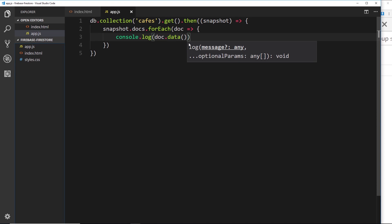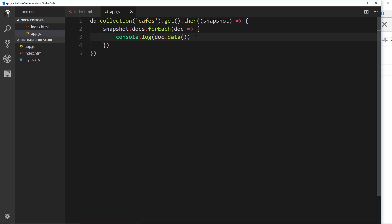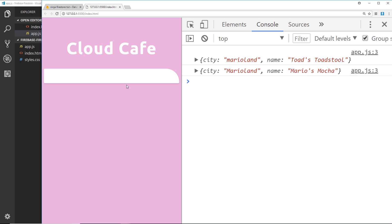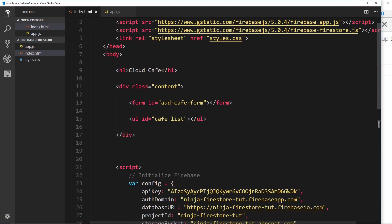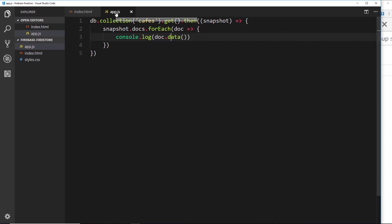So that's how simple it is to go out, grab the data from Firestore, and retrieve it — cycling through each document in the snapshot and getting the data from each one. Now we don't just want to log this to the console; we want to output it to the browser in this section right here. Let's get a reference in our document to this `ul` element — that's where we want to output our different cafes.